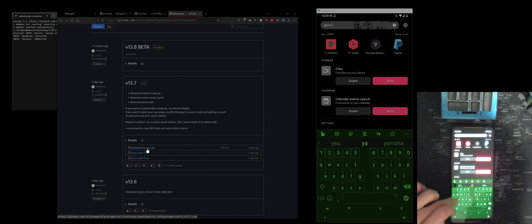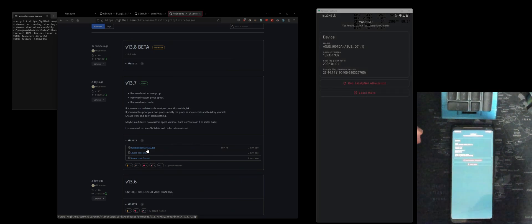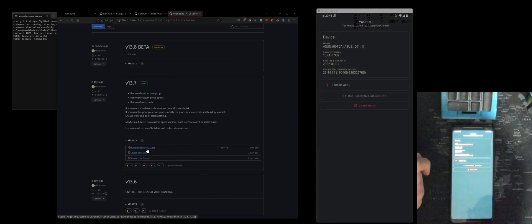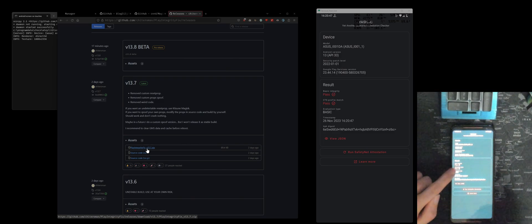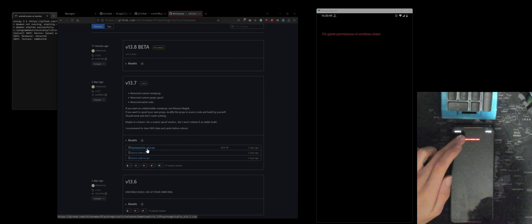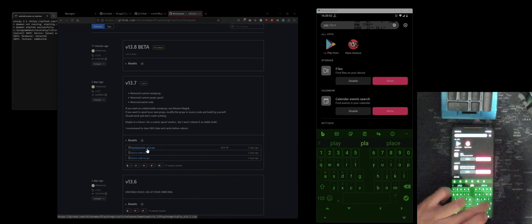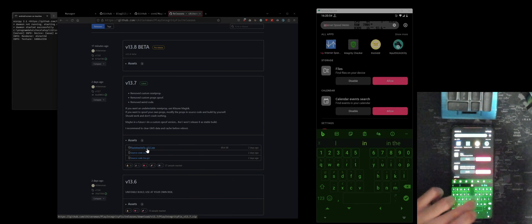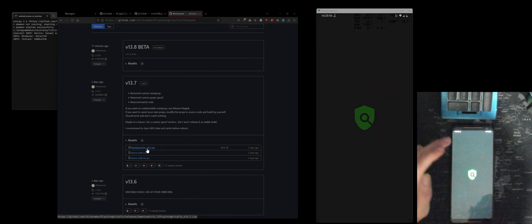Once you rebooted your phone, go over to YASNAC. You can download this from the Play Store, then run these tests and then you should see both of them pass. And then also run the Integrity Checker.